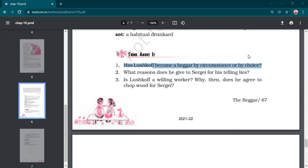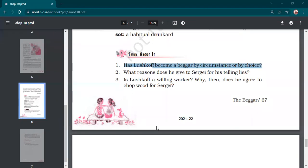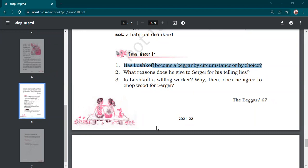Second question. What reasons does he give to Sergei for his telling lies? Who will answer this? Raise your hands. Harpreet? He told that he could not get along without lying. If he told the truth then nobody would give him anything. Yes, so answer is correct. He tells that, firstly, he was discarded from the choir, being a drunkard. And he also told Sergei that if he tells the truth to the people, people will not give him anything to eat or any money to survive. So that's why he was forced to tell a lie to all the people he meets.